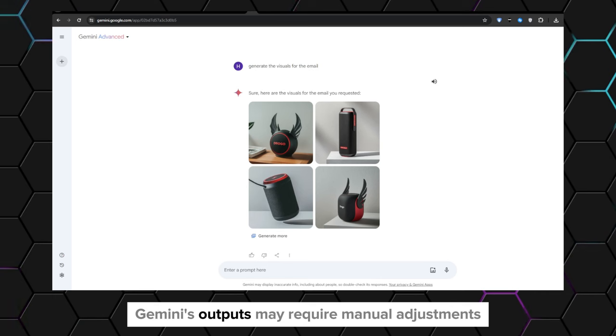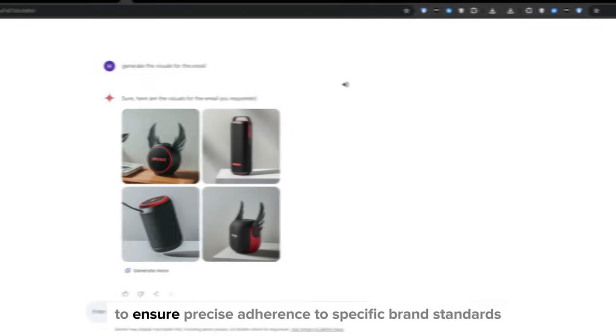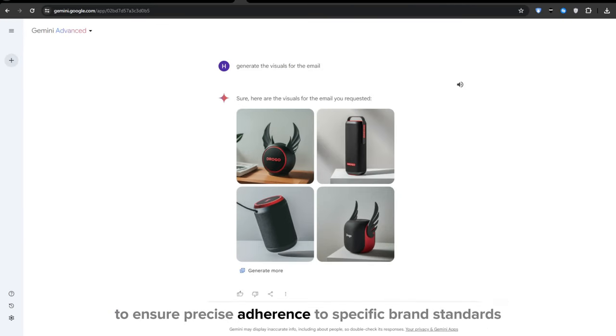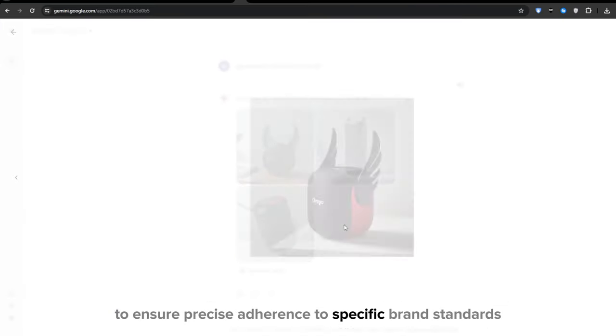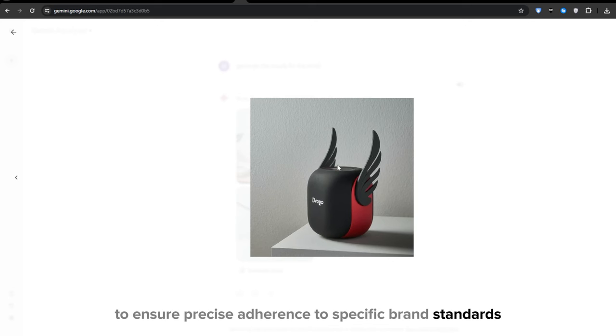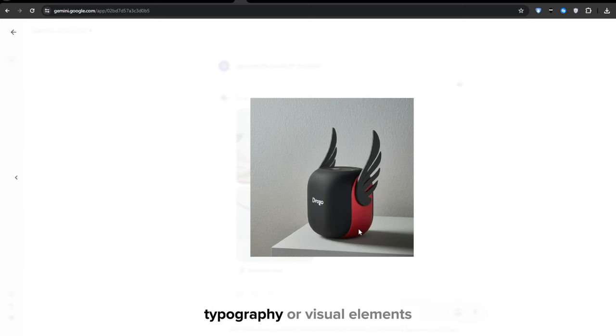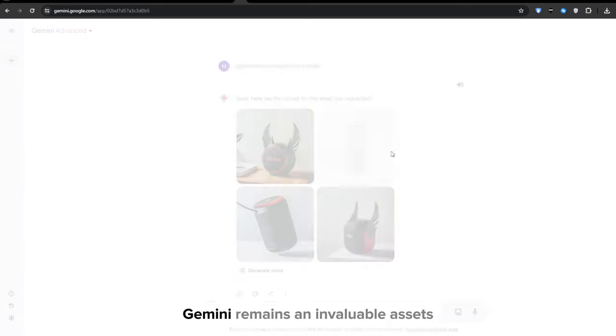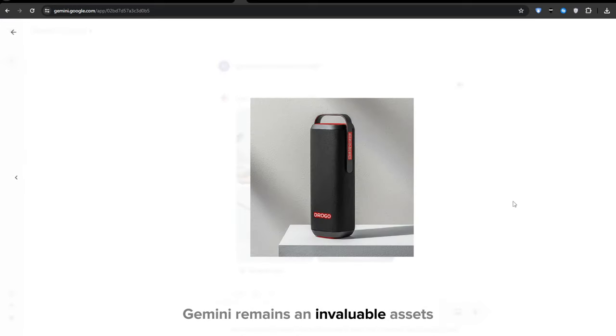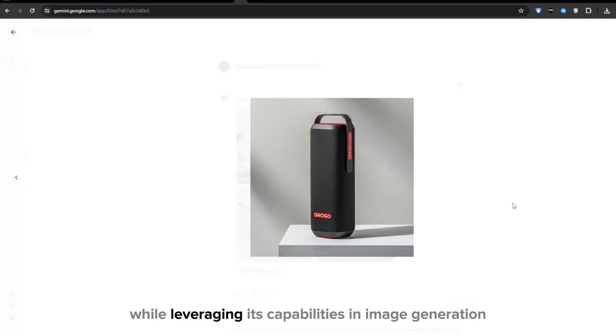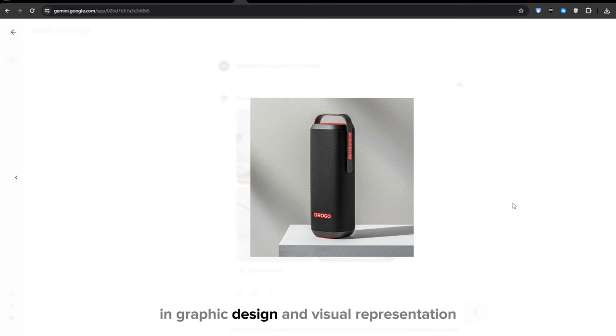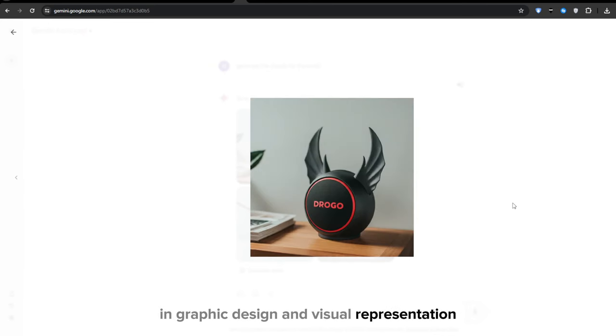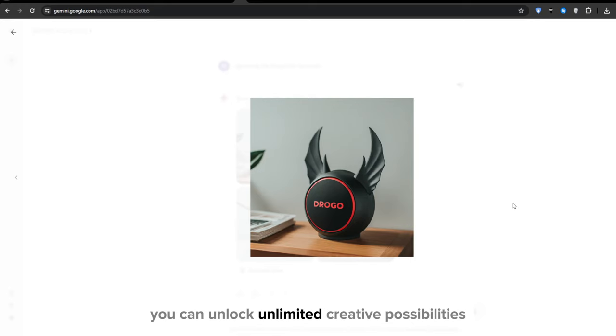Additionally, Gemini's outputs may require manual adjustments to ensure precise adherence to specific brand standards such as your color palettes, typography, or visual elements. But despite these limitations, Gemini remains an invaluable asset for anyone working in the visual domain. By leveraging its capabilities in image generation, graphic design, and visual representation, you can unlock unlimited creative possibilities.